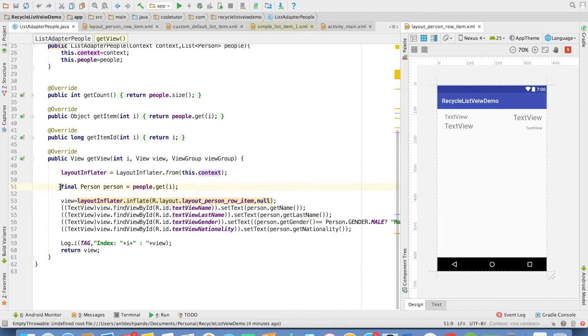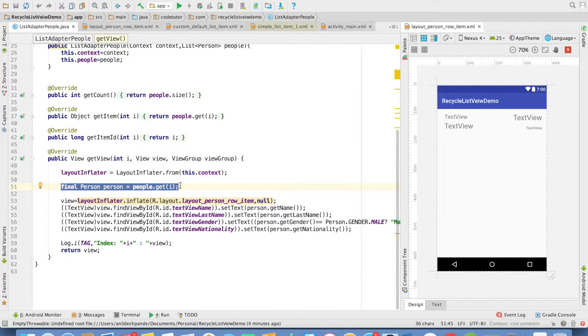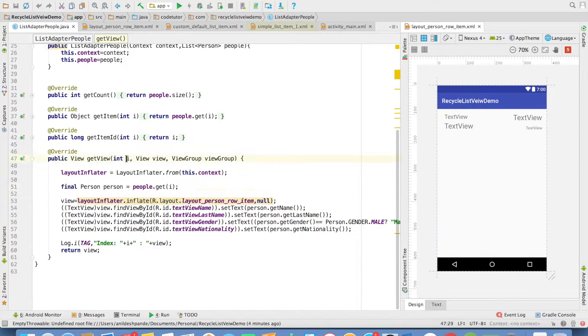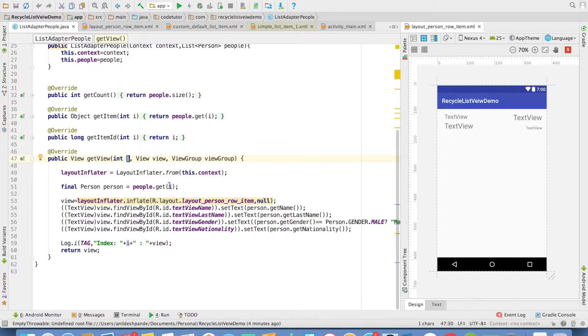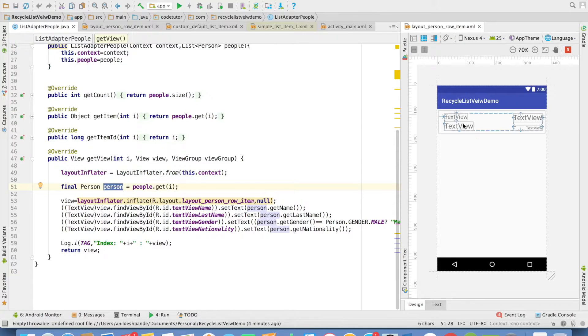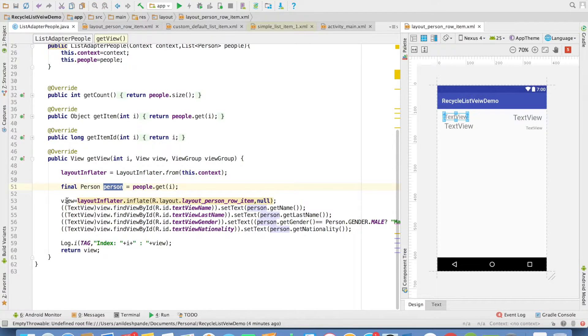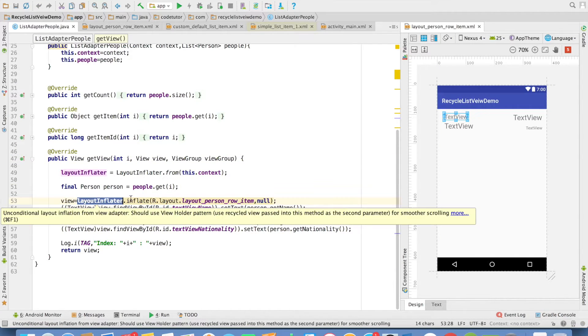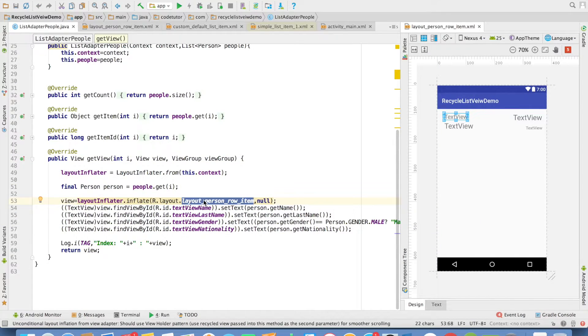Then we get hold of the person, individual object that needs to be rendered in this particular view. We can do that by index that we receive in the GetView. And we pass that particular index and that will give us the individual person that needs to be inflated in this particular view. You can observe that now we are initializing the view here: layout inflator inflate and then layout that we need to inflate.